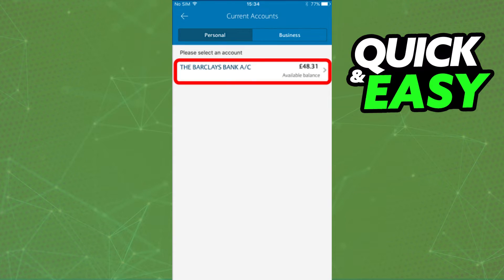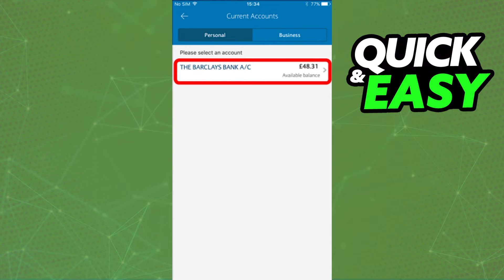Once you select Manage direct debits, you will have a list of personal and business accounts that you can select in order to check all of the direct debits associated to that account.